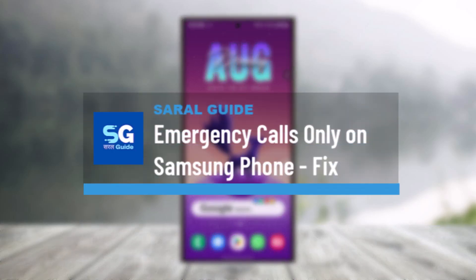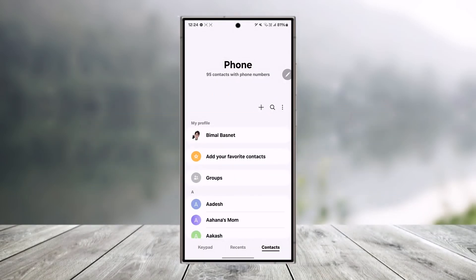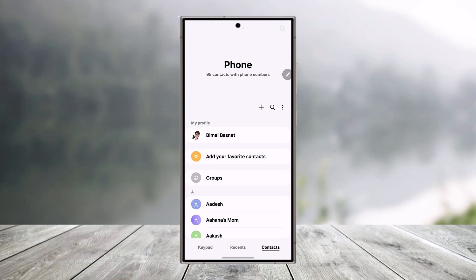Emergency calls only Samsung phone fix. If your phone is displaying emergency calls only, it means it's having difficulty connecting with your carrier. This could be due to issues with your SIM or just low signal.